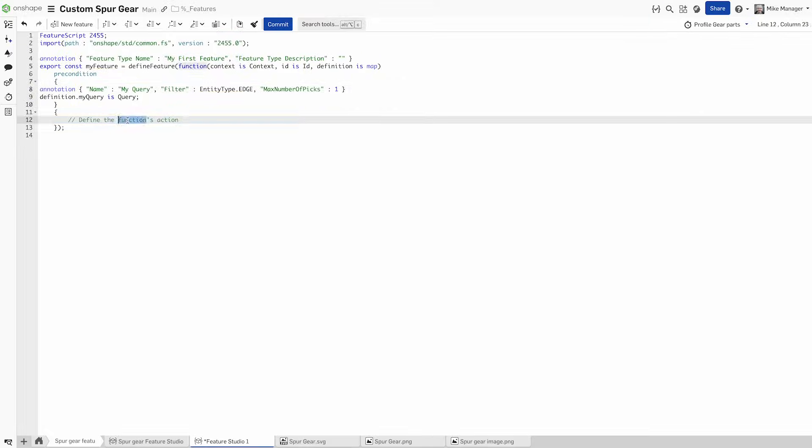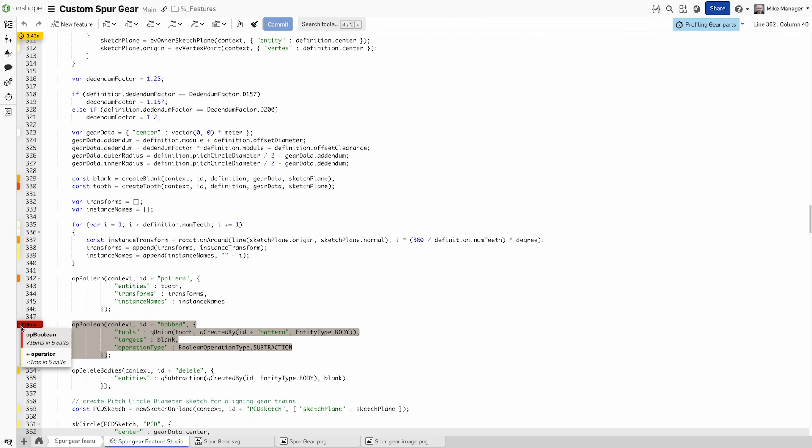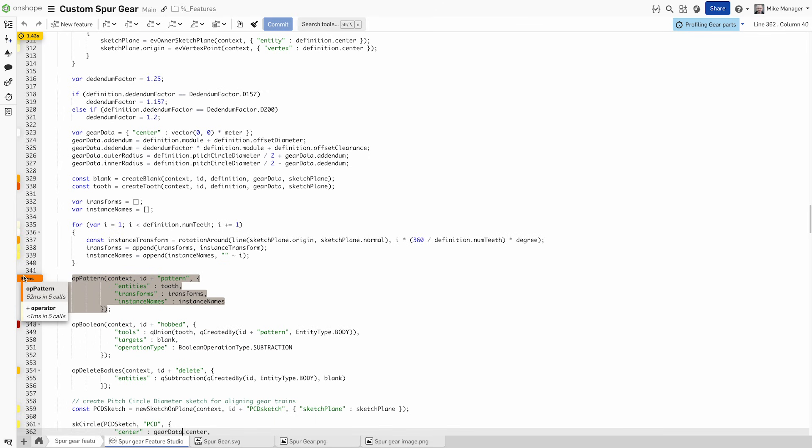Feature Studios provide a multi-user integrated development environment with error checking and profiling built in.